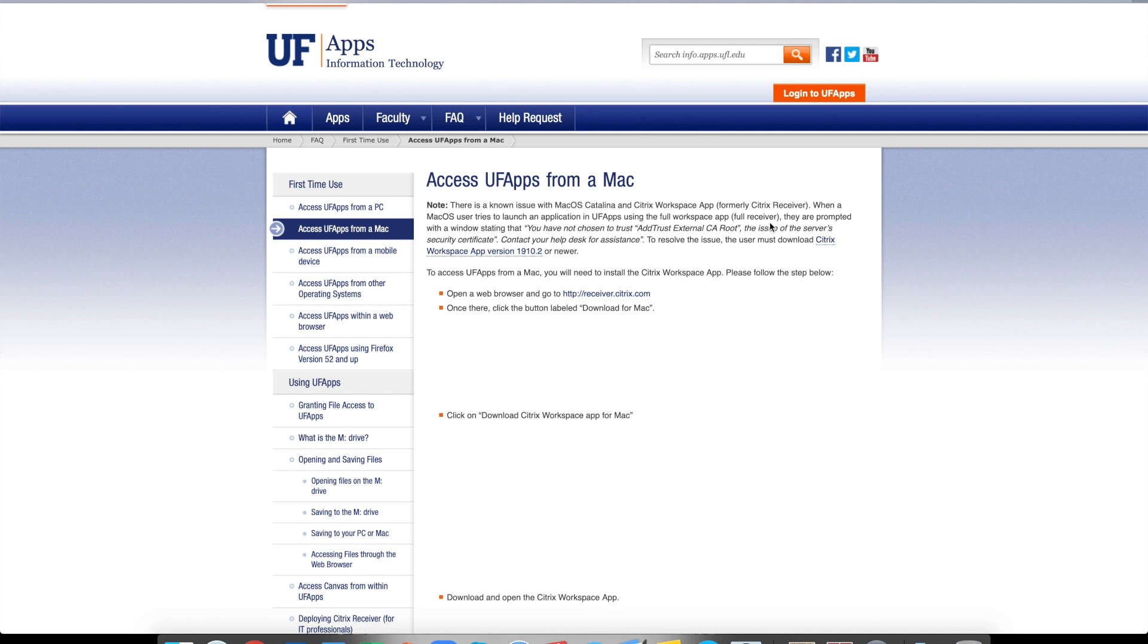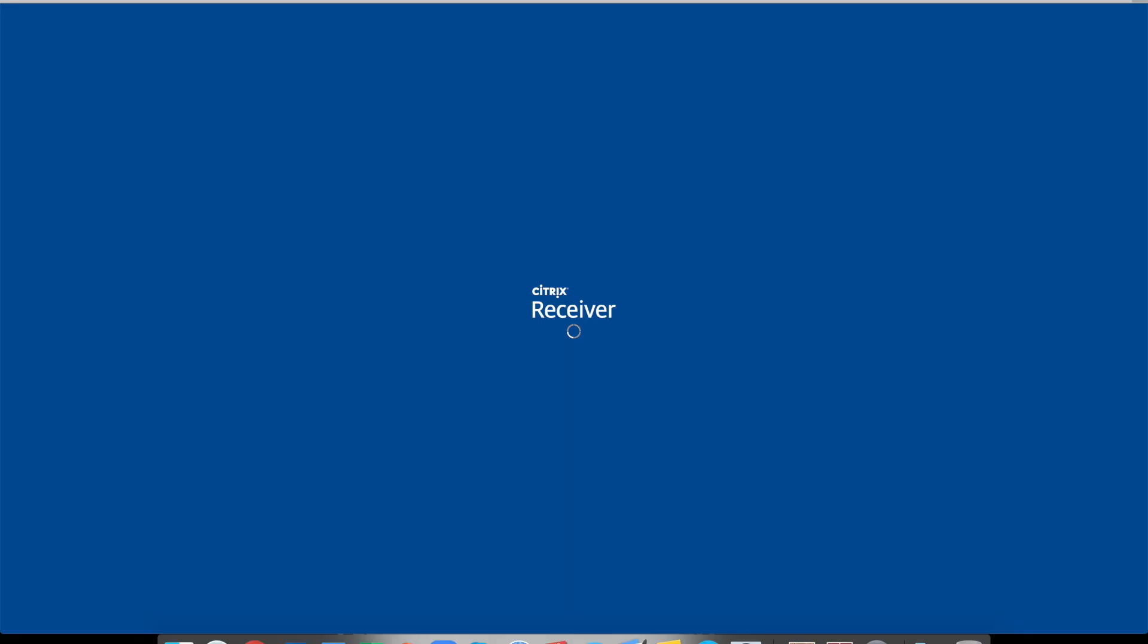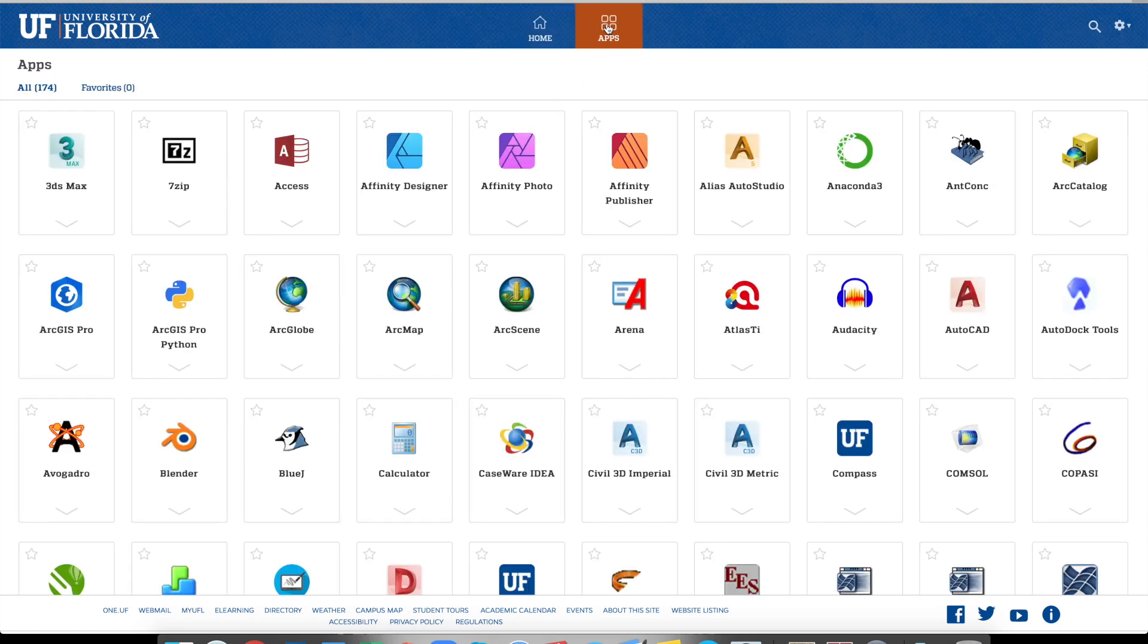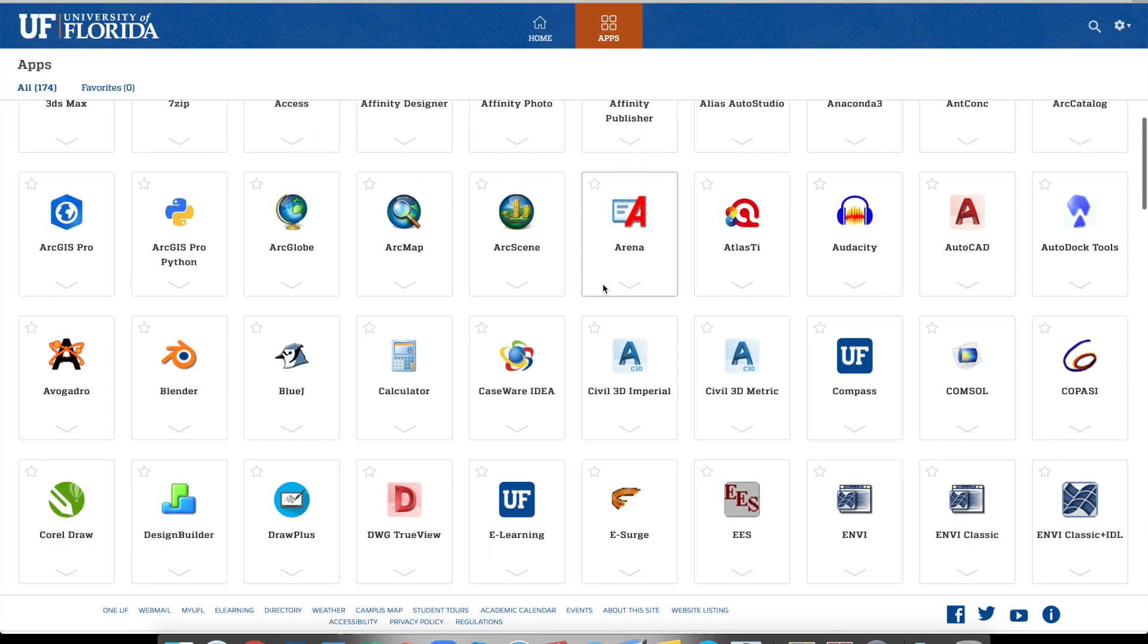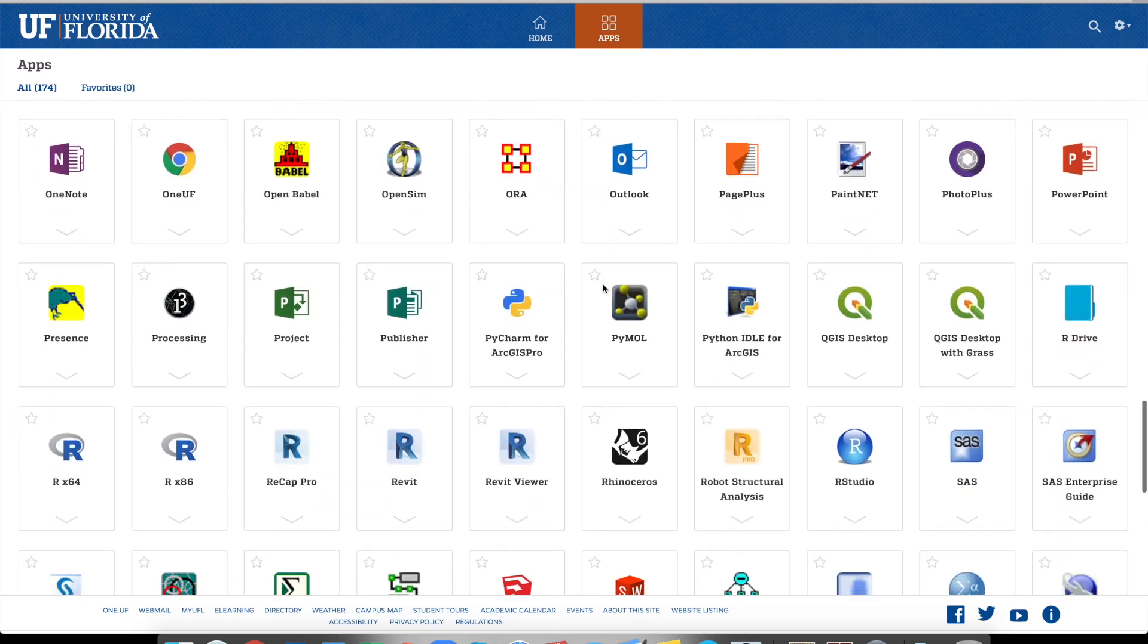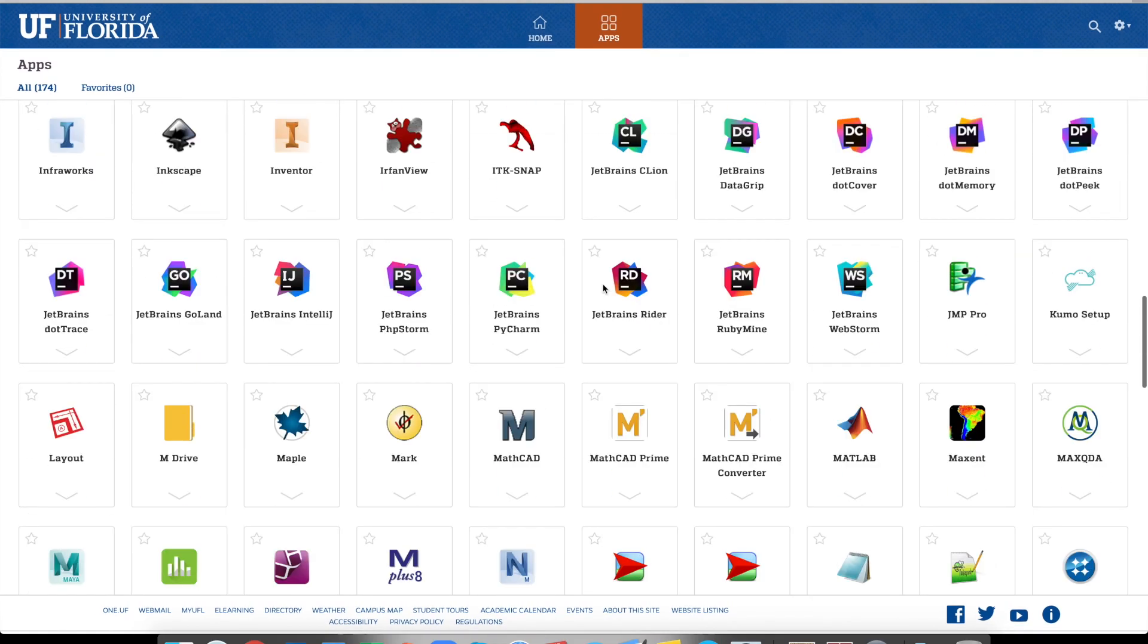So once you install the Citrix Receiver, just click this orange button, log in to UF apps. And log in with your UF ID. So now I see, since I installed the receiver correctly, now it gives me this page. And if you click this apps, it actually lists all the software applications you can access remotely.